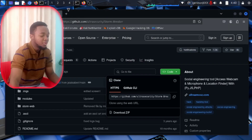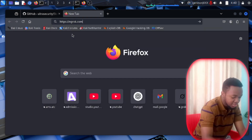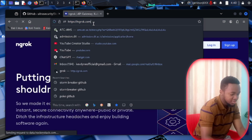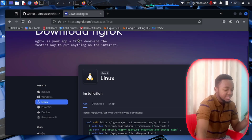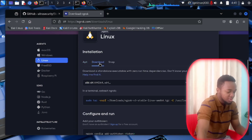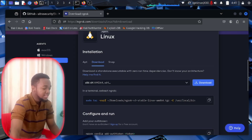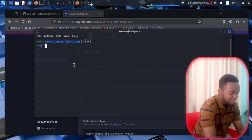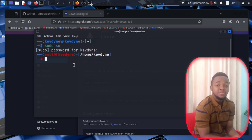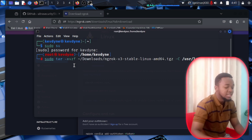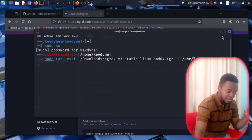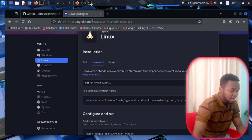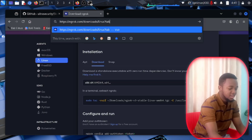If you do not have ngrok installed, open your web browser and go to ngrok.com/downloads. It will automatically detect your operating system — I'm using Linux. Click on Download. Once downloaded, copy the provided command link, open a new terminal, become root, then paste the link. This will automatically start ngrok on your system.